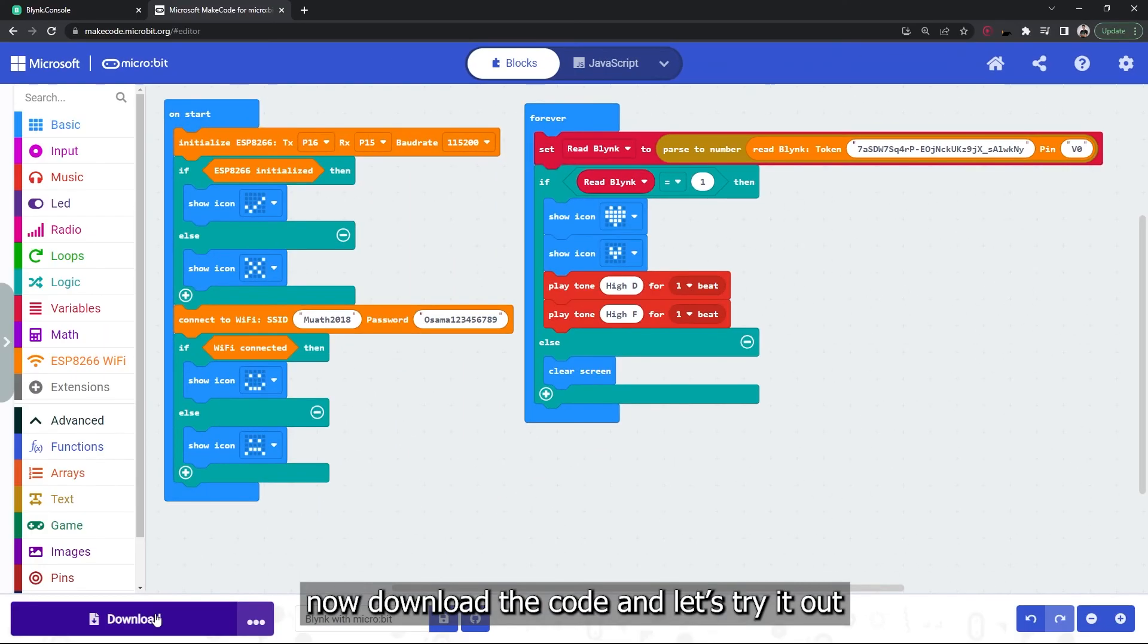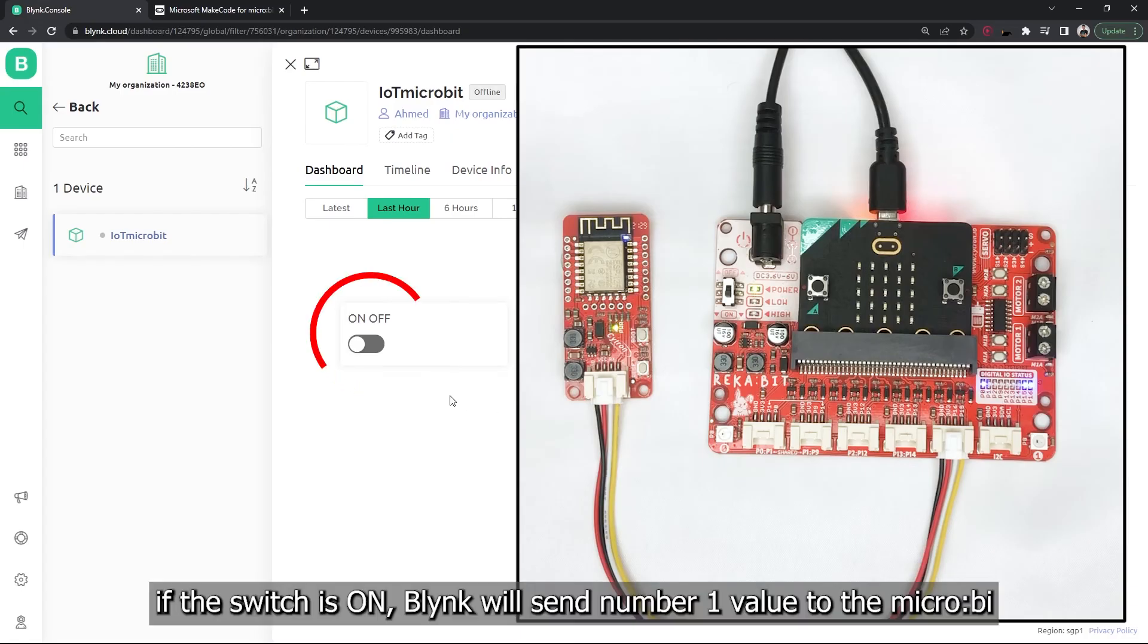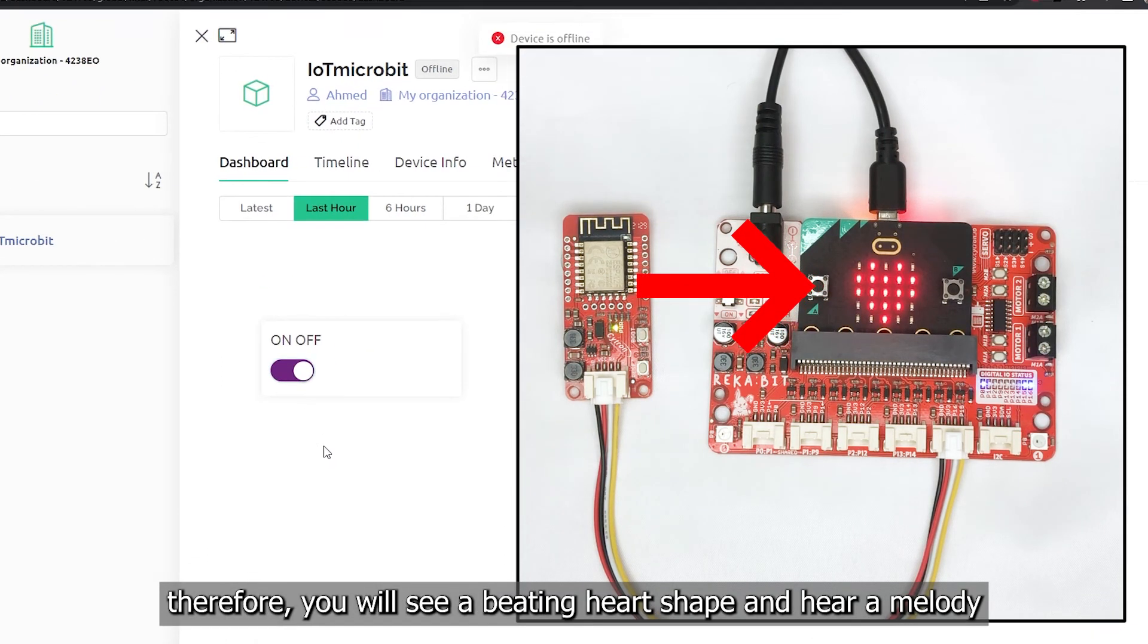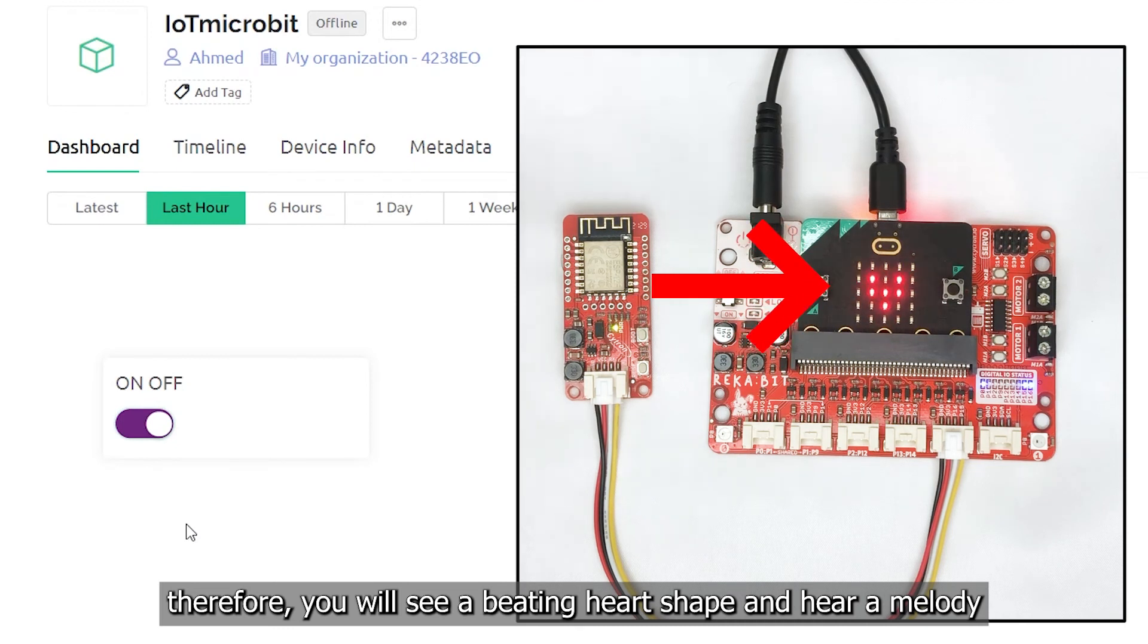Now download the code and let's try it out. If the switch is on, Blynk will send number one value to the micro:bit. Therefore, you will see a beating heart shape and hear a melody.